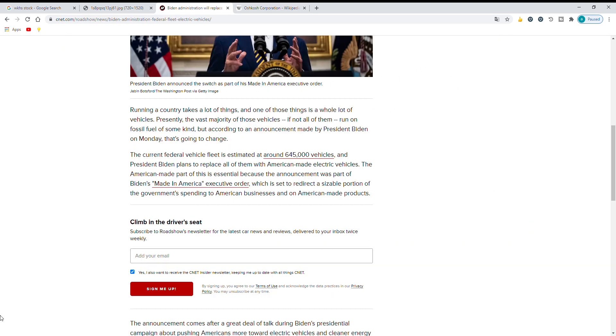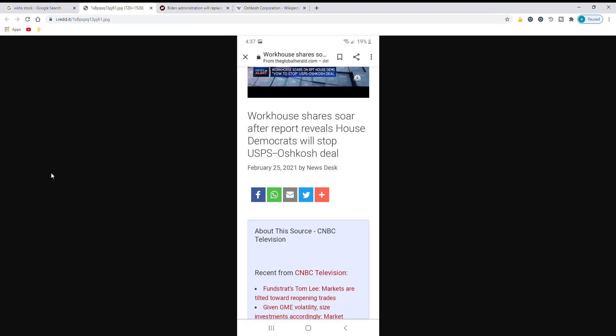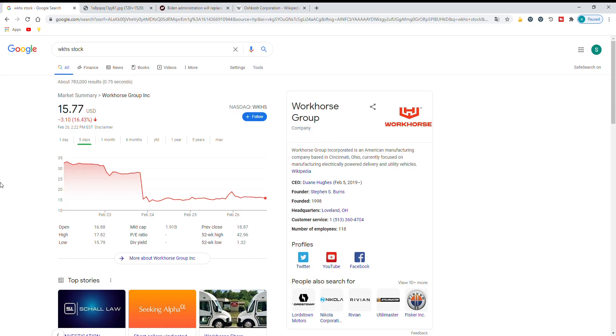So this goes against what Biden said and now the Democrats as said here are going to try to stop it and that caused they might halt it and it could get reversed to go to Workhorse because Workhorse is the only one who's going to be giving them 100% electric vehicles.